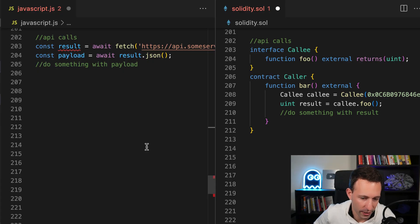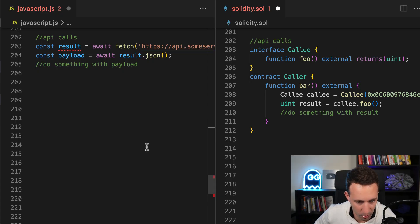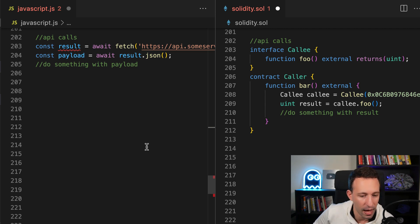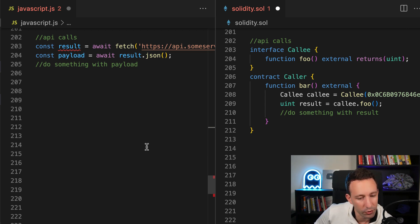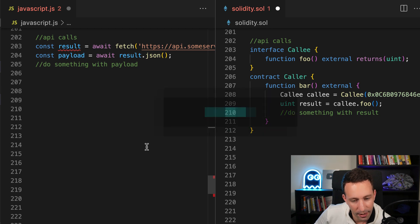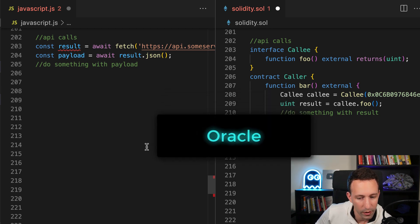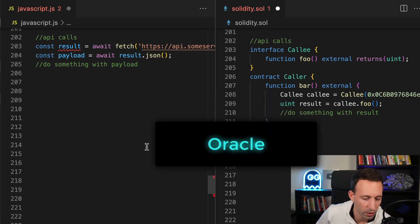From your smart contract, it's easy to call another smart contract. However, it's not possible to call an API that is outside of the blockchain. So if you want to reference some data that is outside of the blockchain, you have to use what we call an Oracle like Chainlink.